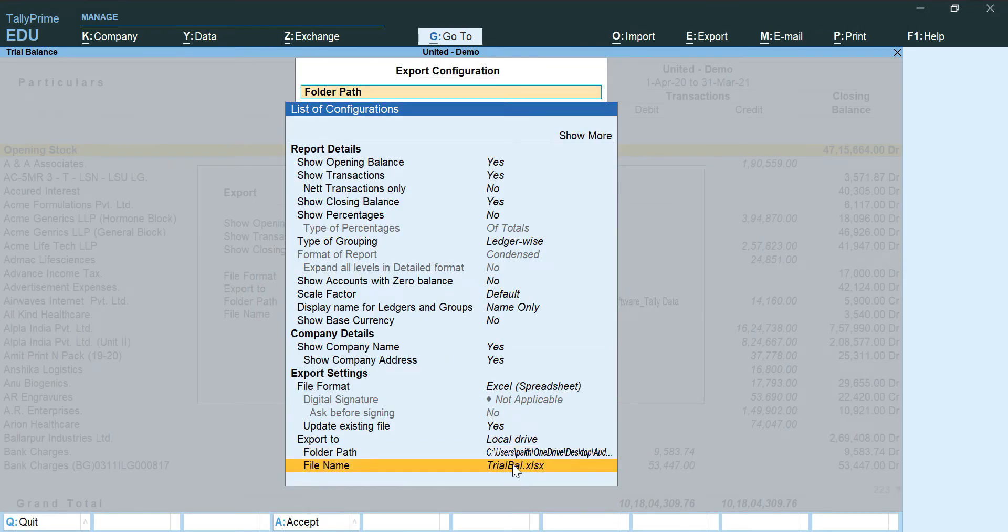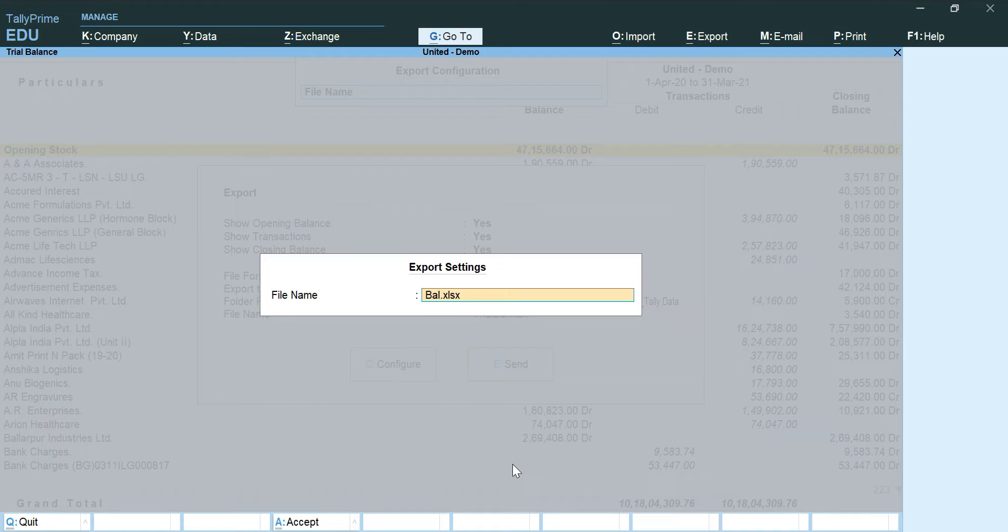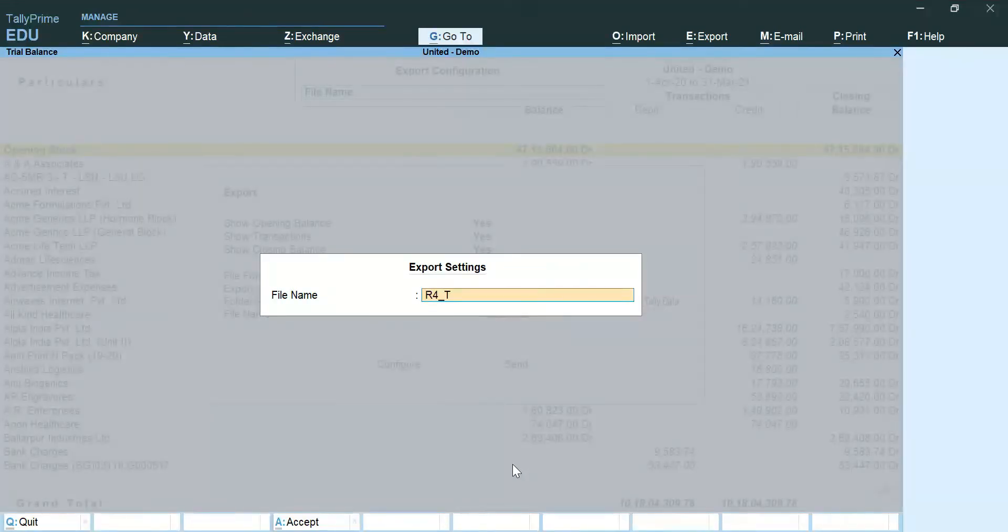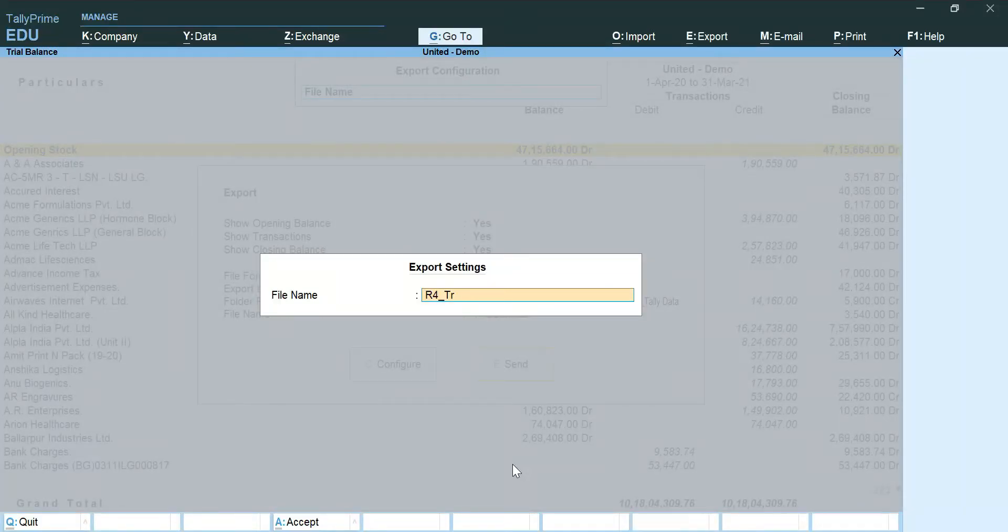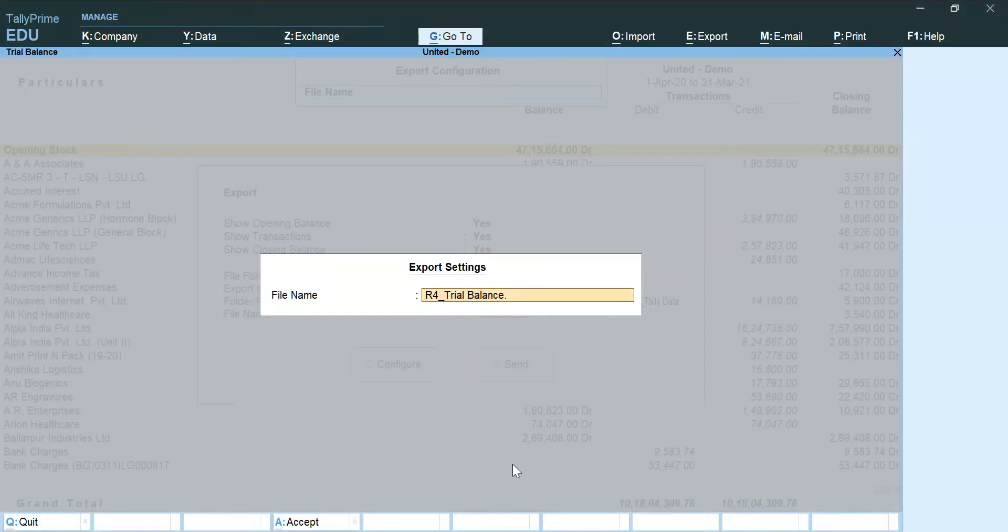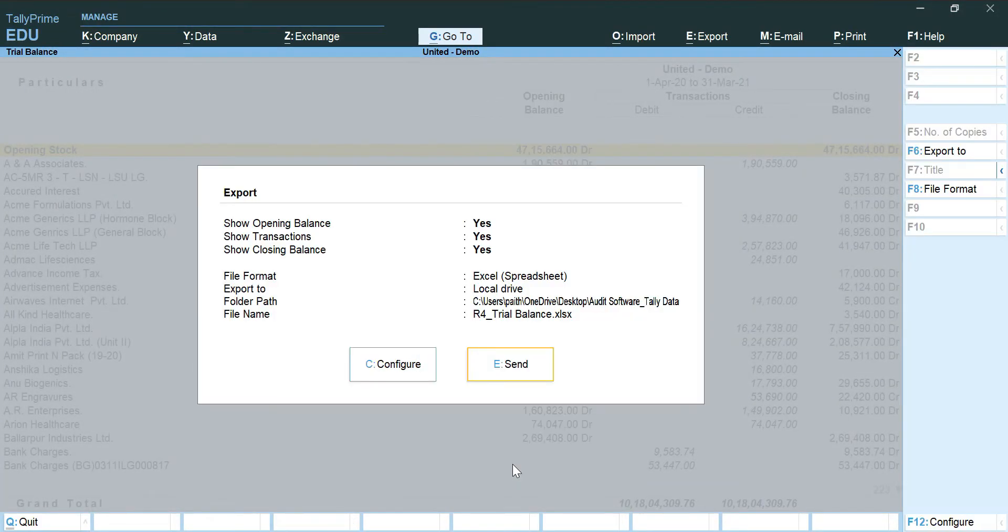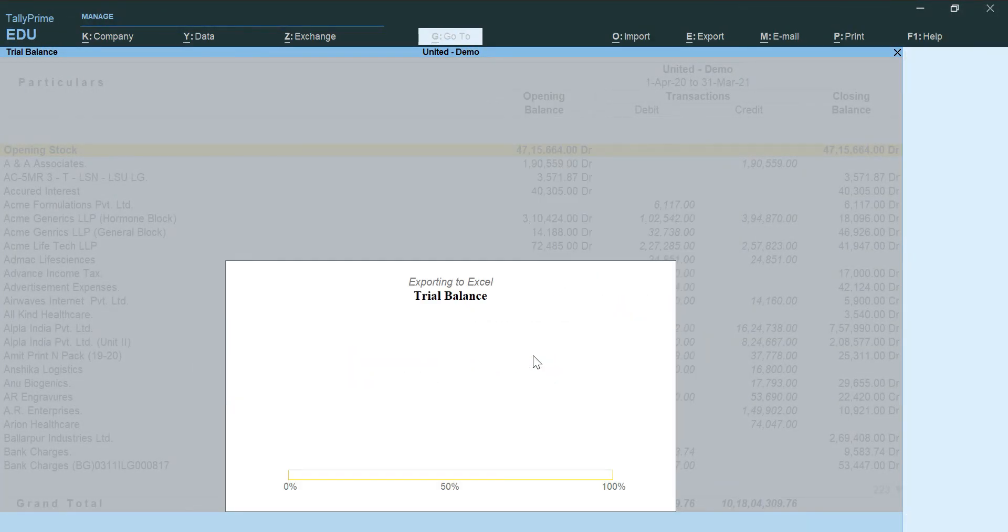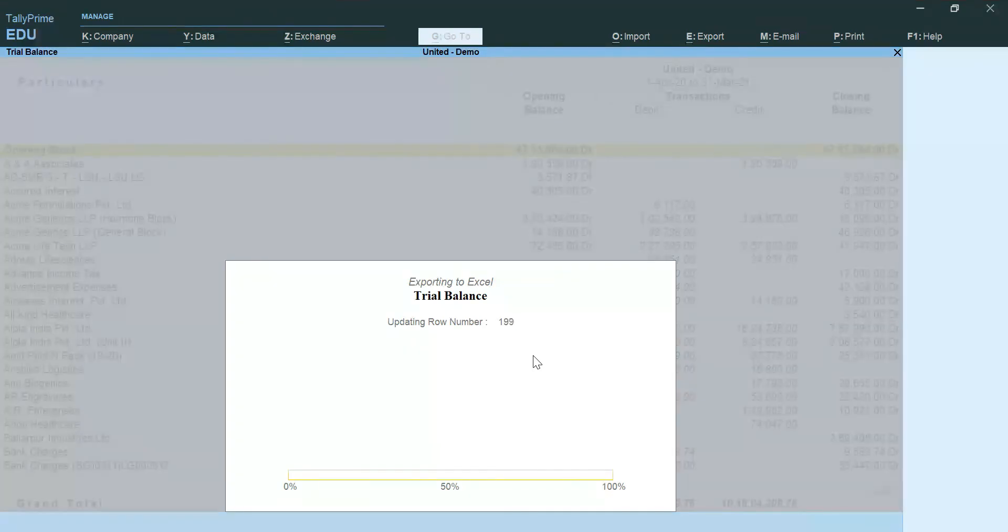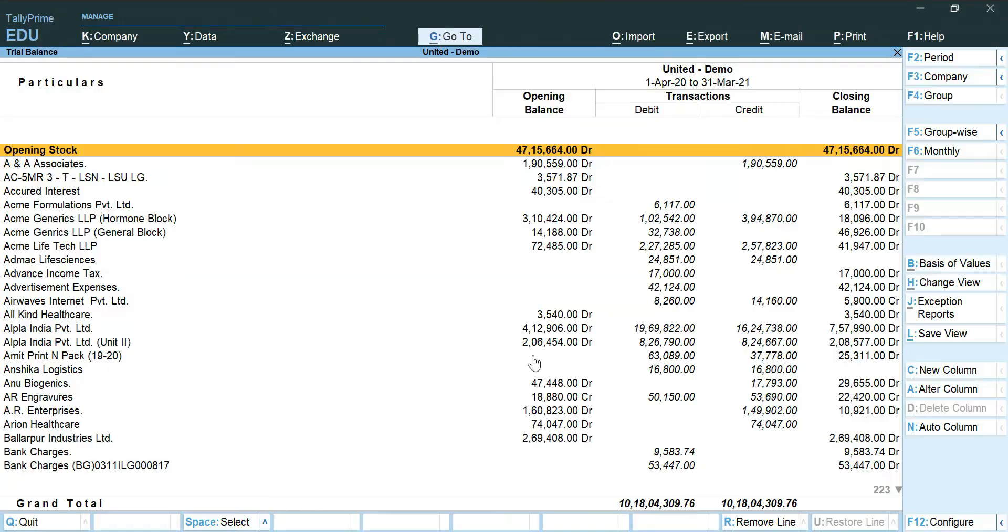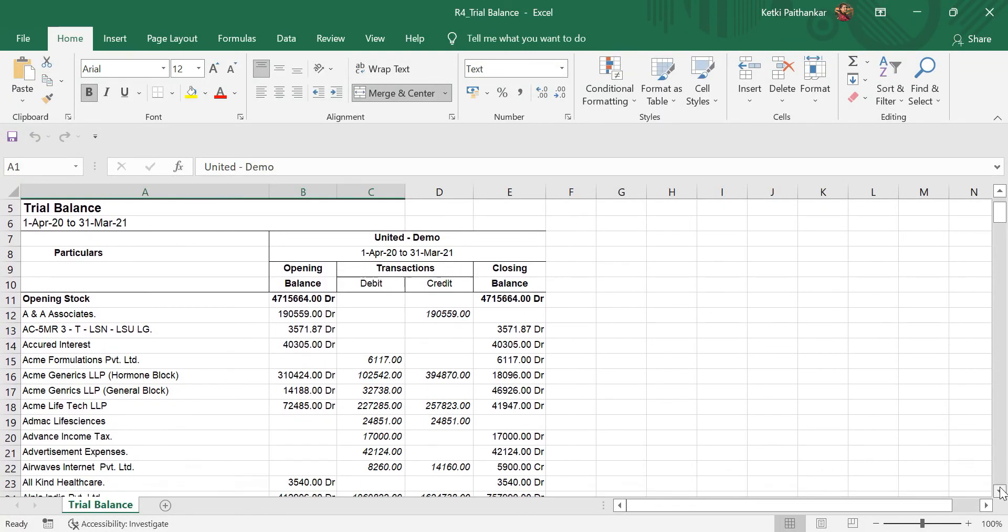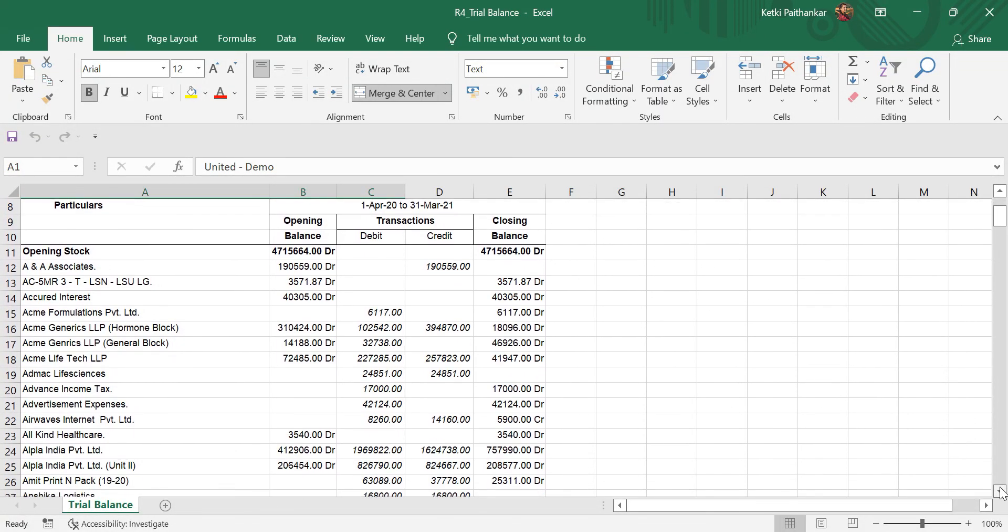There we go. We have our detailed trial balance and our R4 report ready.